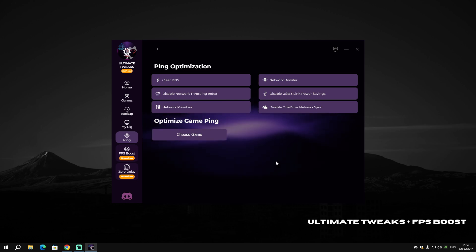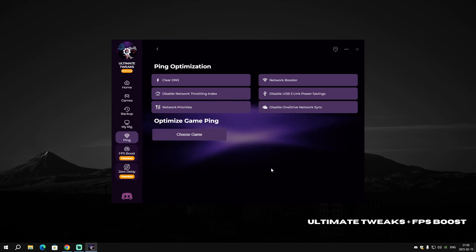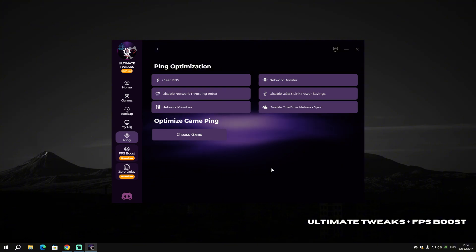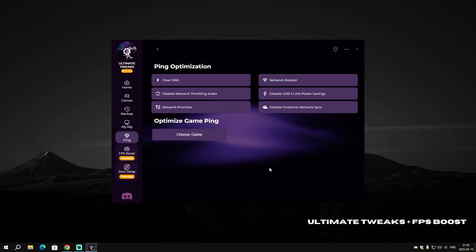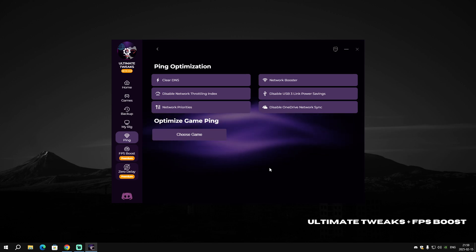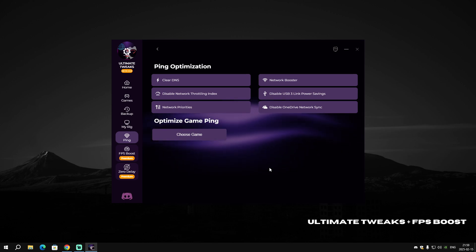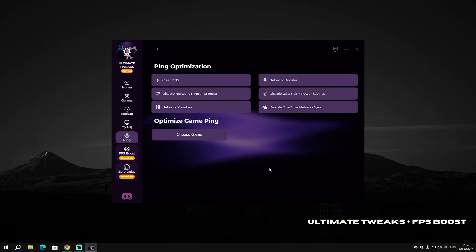Now when it's done, all you have to do is go to Ping. On this page, you're gonna apply Ping Optimization. Ping Optimization is really important for online games like Valorant, Fortnite, and Counter-Strike.